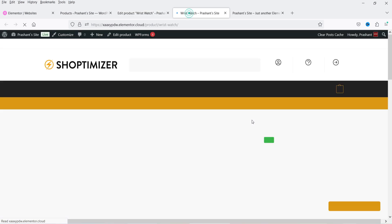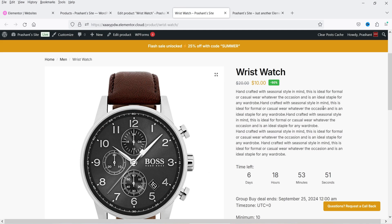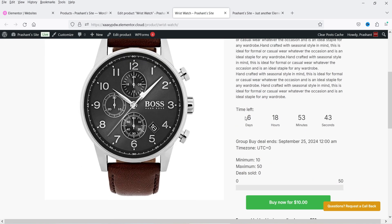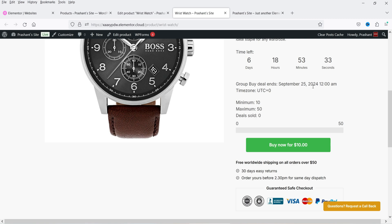Here's the product on the frontend. You can see the regular price is $20 and the group buy price is $10. The time left for this group buy purchase is 6 days, 18 hours, and 53 minutes. The minimum deals required are 10 and the maximum is 50. Currently there are no deals sold, and you can only buy one product — there's no quantity increase option visible.